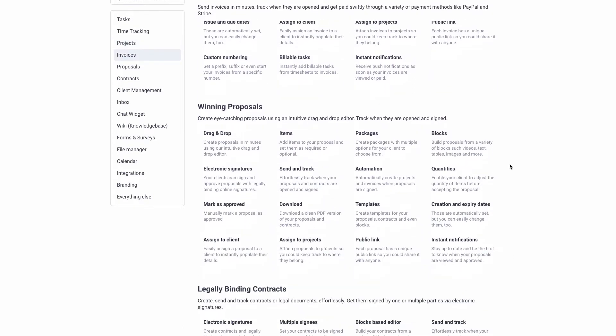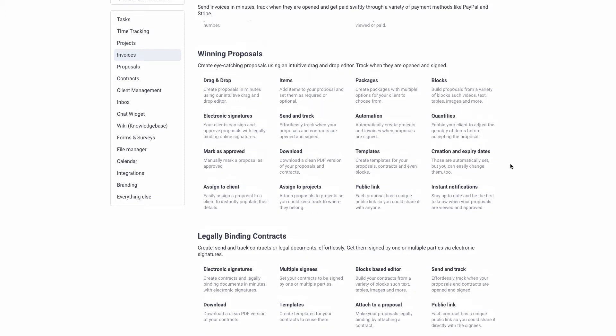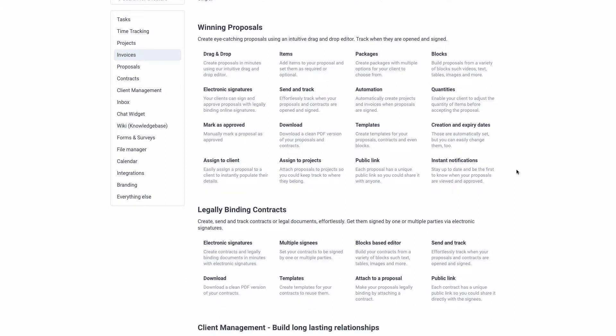Another thing I use a lot and like about this is proposals. You can do drag and drop proposals and send them out to customers. They can read it, you can put in the information you agreed upon — I use them for quotes. There are simple, easy templates that come with this. I would send a customer a proposal, they can look at it, sign it, and it comes right back. That way you don't have to send documents by mail or email — it all comes through here and you can see when it comes in.